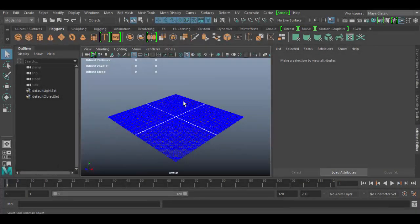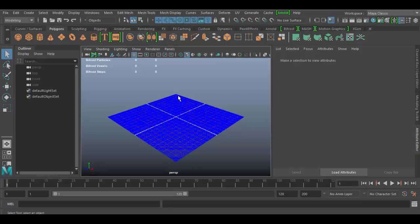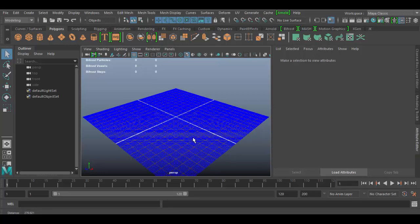Alright, welcome back to Autodesk Maya 2017. In this tutorial we're going to discover the MASH distribution node.